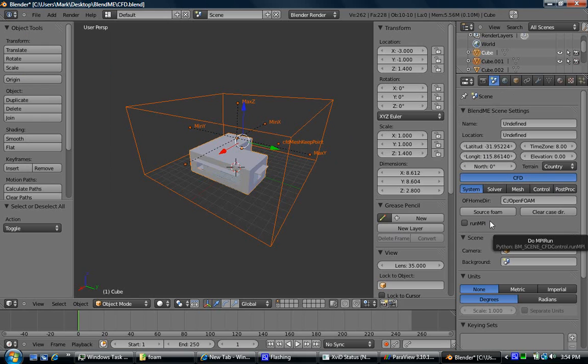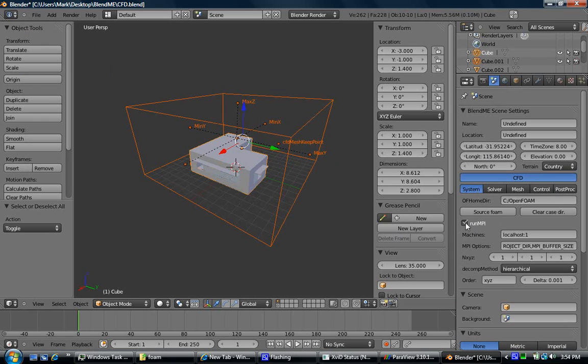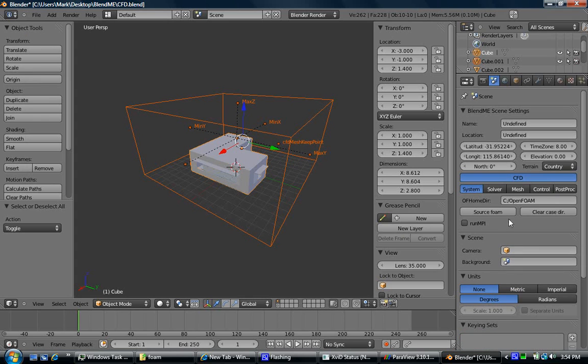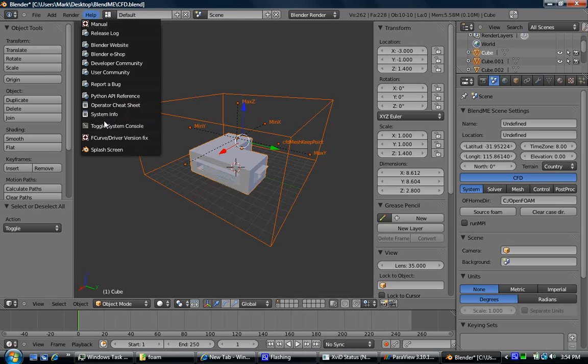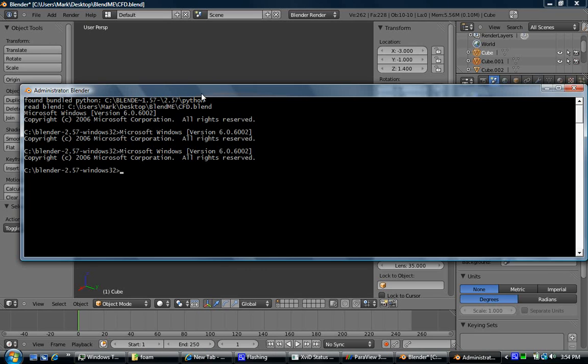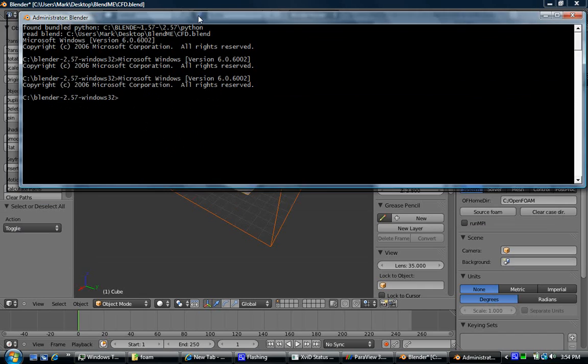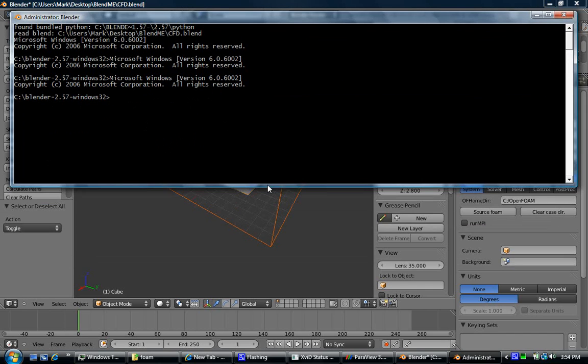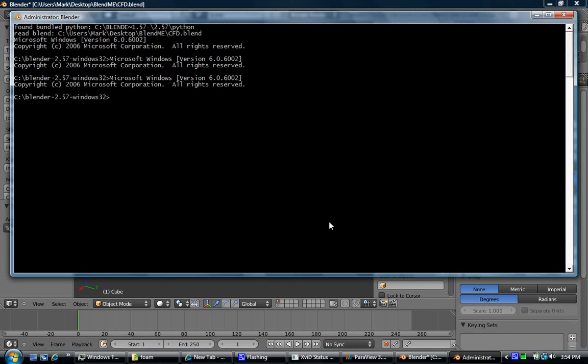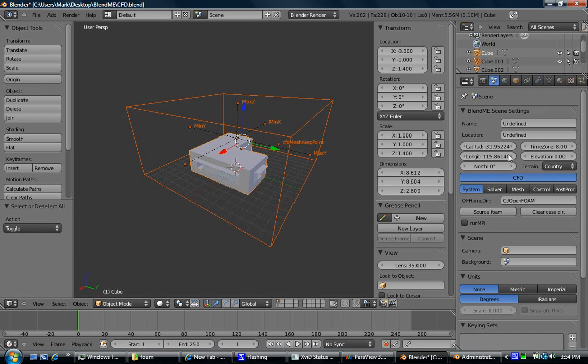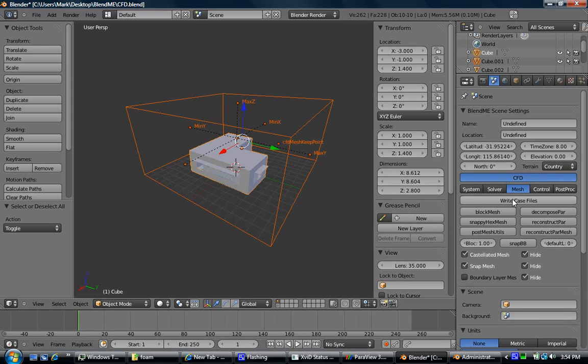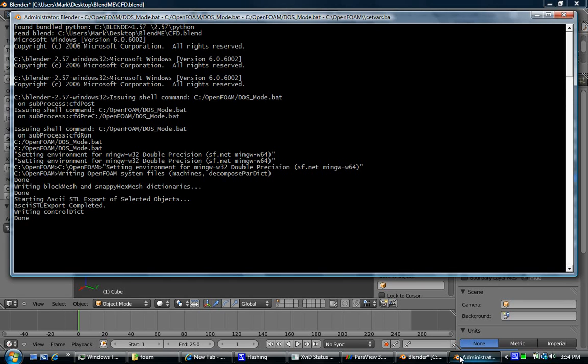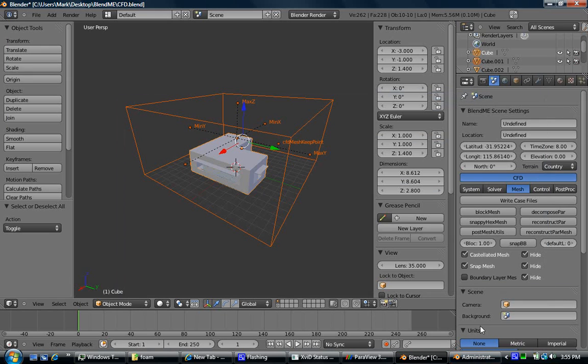We're just going to run through setting up the CFD case now. This computer's already struggling enough with parallel, but you can see all the defaults are set. We could run in parallel if we wanted to. Just like in Linux, if I open up the system console here, we have to source Foam still. We'll leave all the defaults set and everything's set from before. Then we'll actually write the case files.